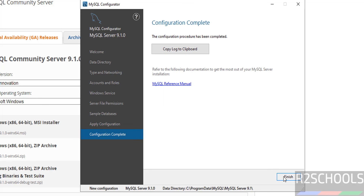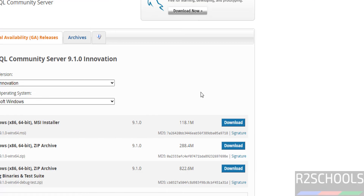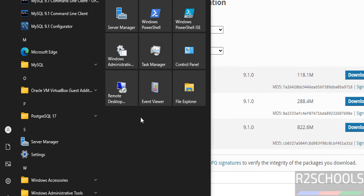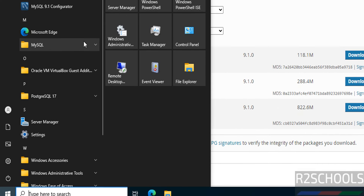Click on Next, click on Next. If you want to see the log, click on 'Copy Log to Clipboard,' otherwise click on Finish. We have successfully installed MySQL 9.1.